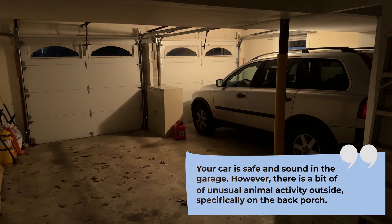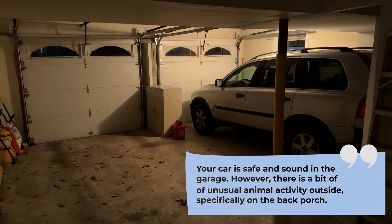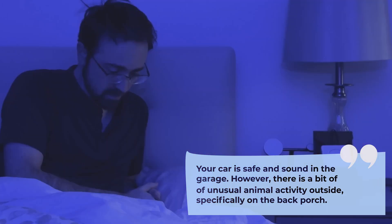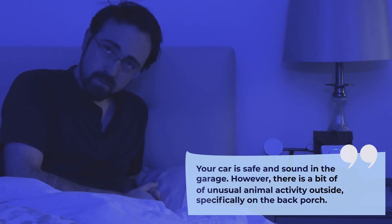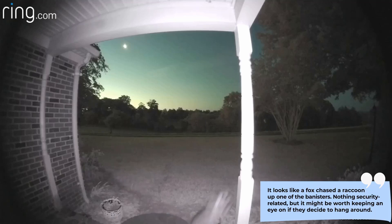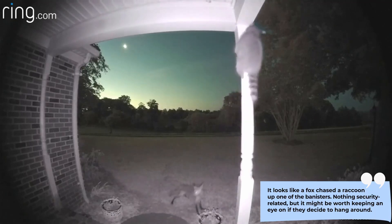Your car is safe and sound in the garage. However, there is a bit of unusual animal activity outside, specifically on the back porch. It looks like a fox chased a raccoon up one of the banisters.